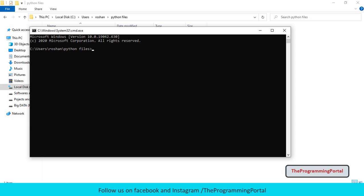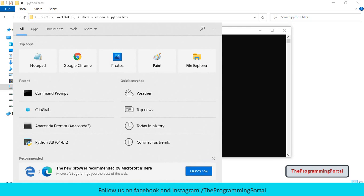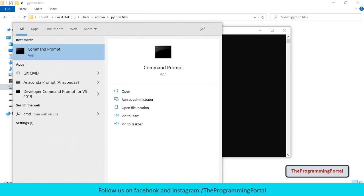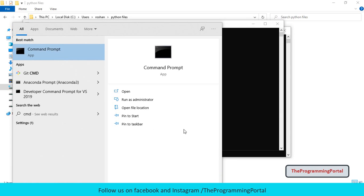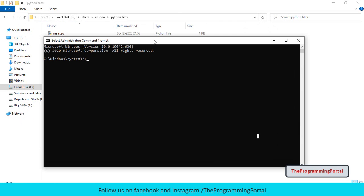So I need to open command prompt in administrator mode. So I can go to start menu and type cmd, right click and run as administrator. Then we have to navigate to this location. Then I can write cd and hit enter.